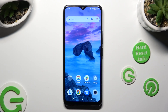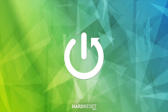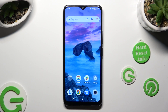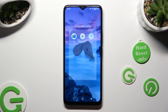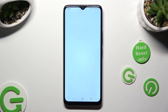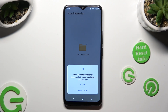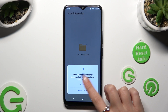Hi, in front of me is the TCL405, and today I would like to show you how you can operate the voice recorder. You need to begin by locating the recorder app and tapping on it. Then select Allow in the pop-up, and Allow in the other one.